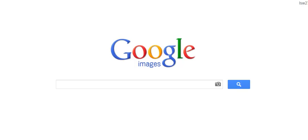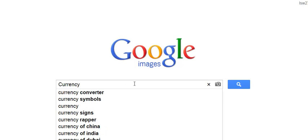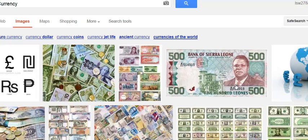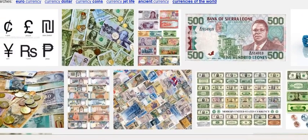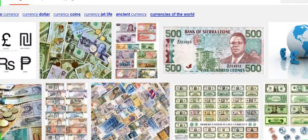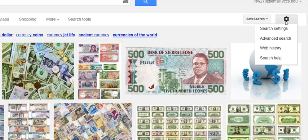So what I've done is I've just opened up Google Images. I'm thinking of Sean this morning because he was looking for some currency stuff. So I'm just going to type in currency in Google Images and what I end up with is all these results, but all of these results are not necessarily stuff that we can use.